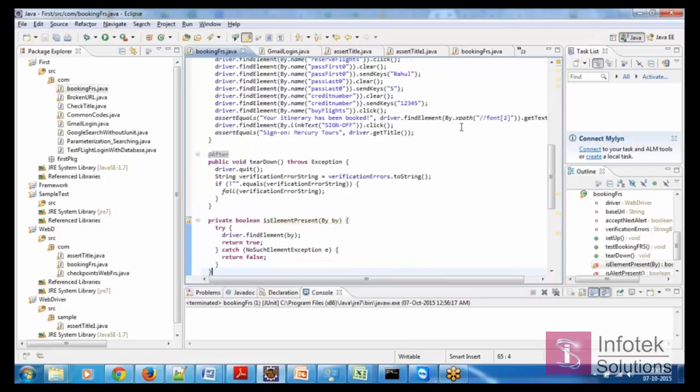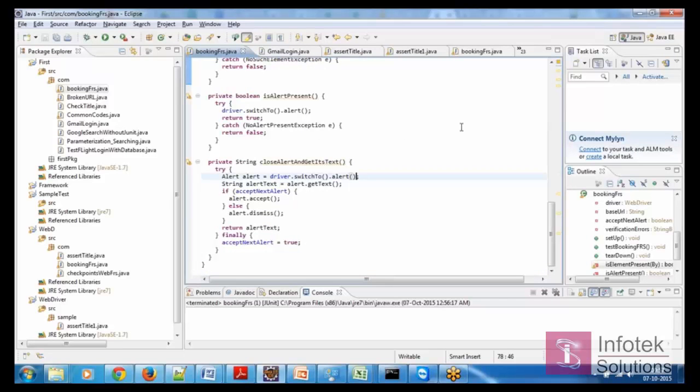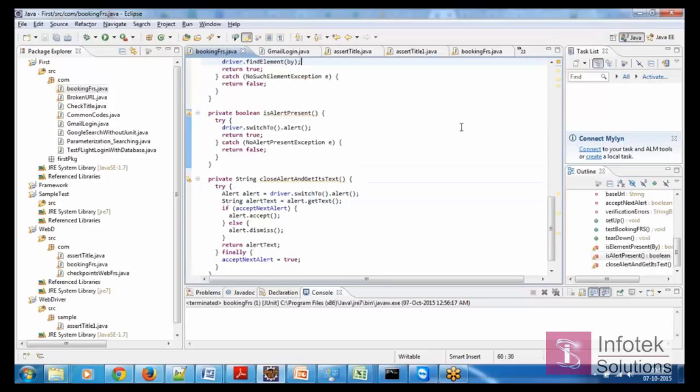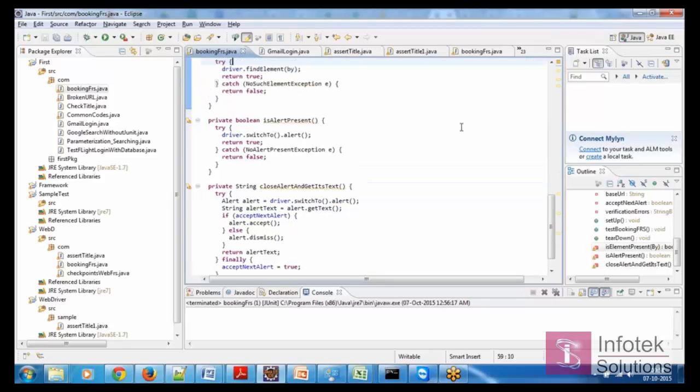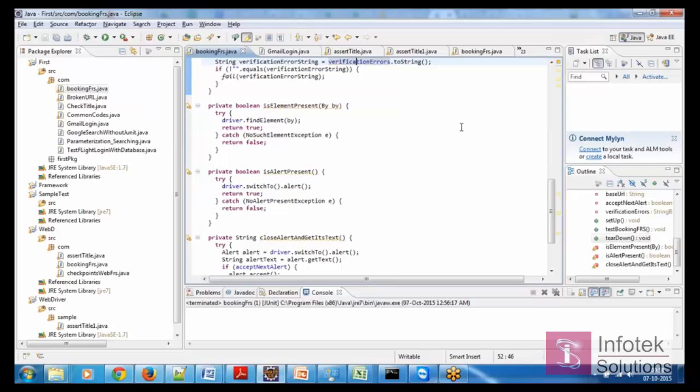You see there's those functions like find element and all. You remember when you're selecting the element? Now that is trying to go and find that element on the web page. And all those things you are passing here.